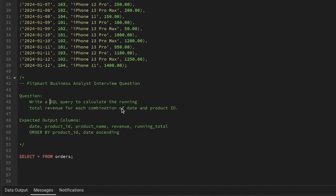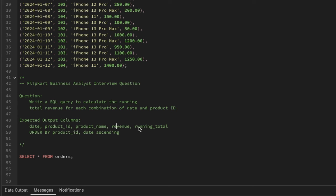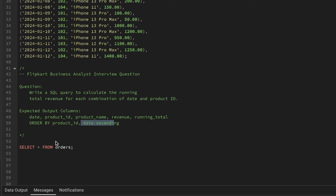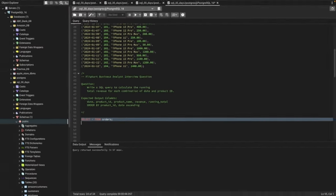for each combination of date and product ID. The expected output columns are: date, product ID, product name, revenue, and running total, ordered by product ID and date in ascending order. Let's go ahead and look at the table first.